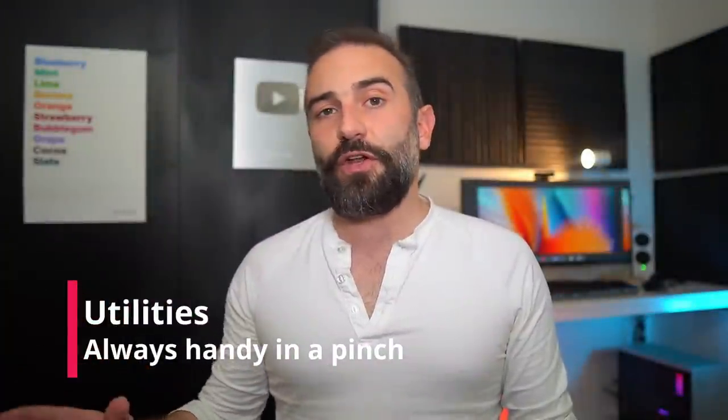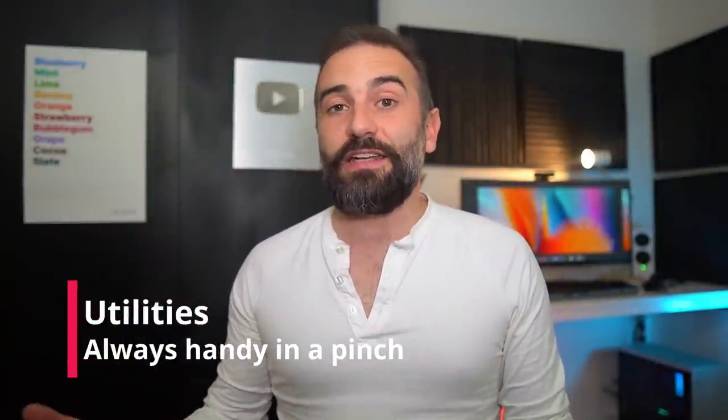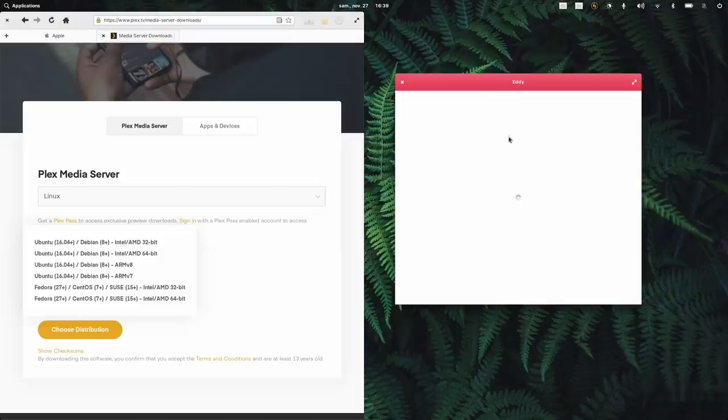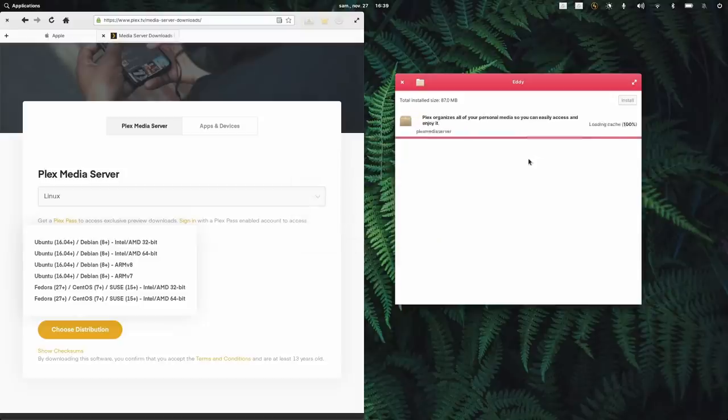Let's complete this video with a few utilities that you might need as well. The first one is Eddy, and it's a graphical .deb package installer. By default, Elementary OS doesn't let you install .deb packages graphically, and this solves that need. It's simple, straightforward, and heavily recommended on Elementary OS. Other distros might not have a use for it though.